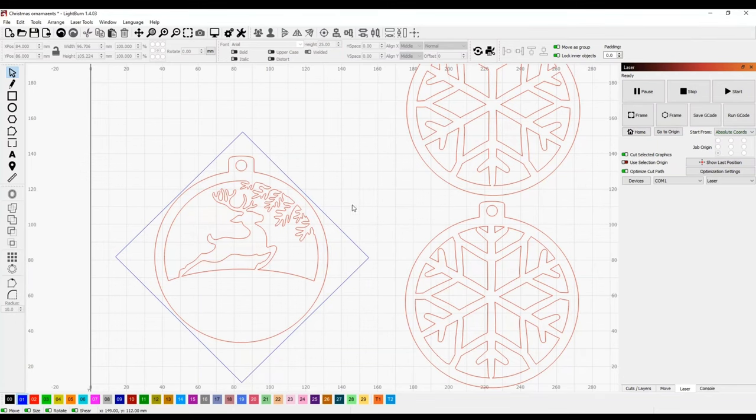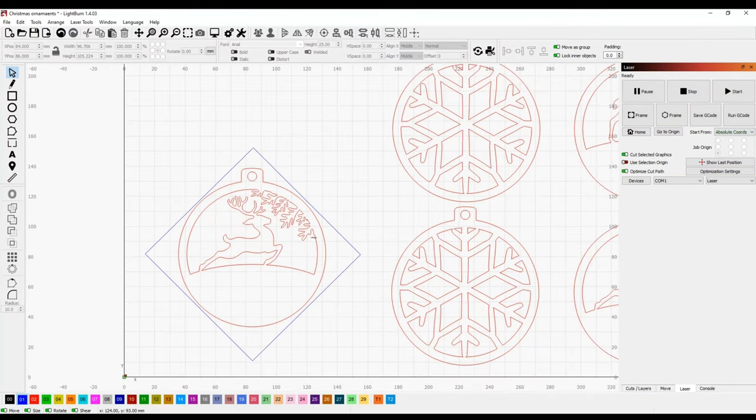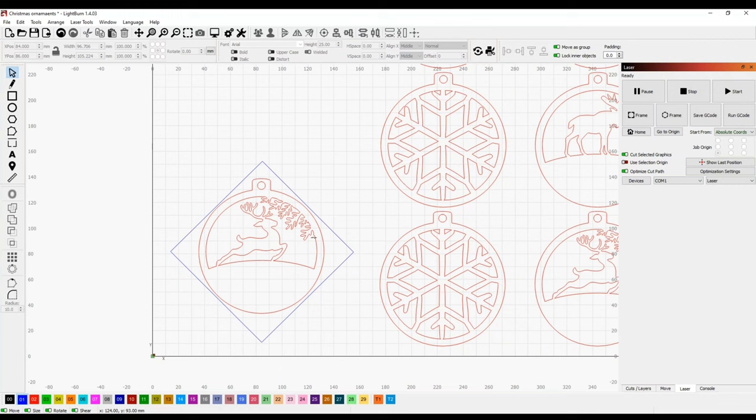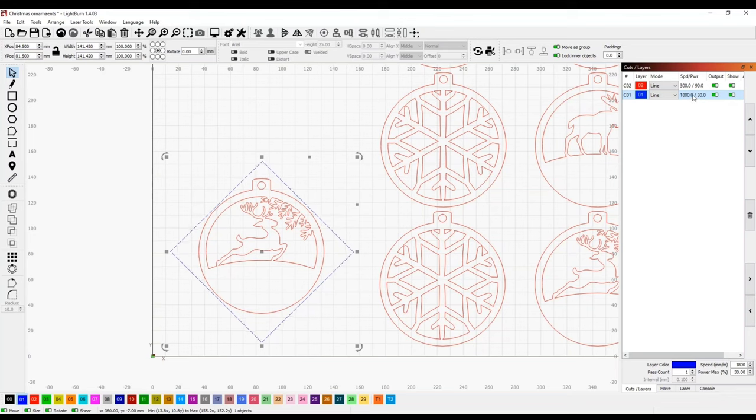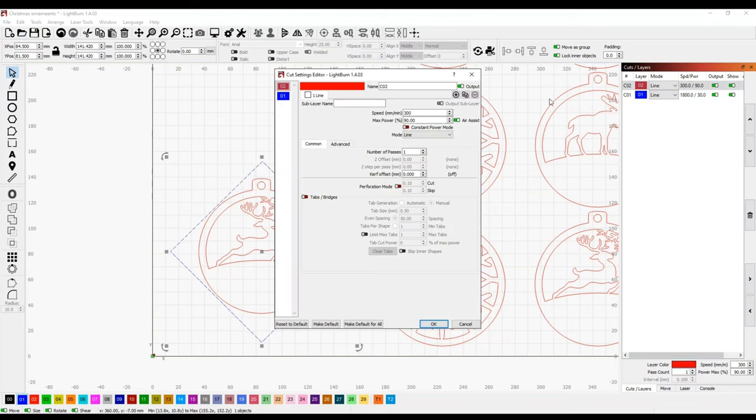So basically we need to now take this blue line and highlight it, and we can go to our cuts and layers. We're going to be using the speeds here - that's going to be our cut - and the blue one is going to be the line we're going to draw on just a scrap sheet of wood so we know exactly where to set this ornament.